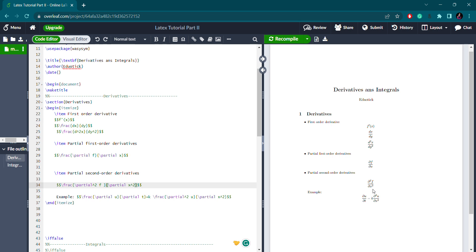For higher-order and nth-order derivatives, you just replace 2 with n in both numerator and denominator — or use k, whatever you need. As an example, here is a famous equation: the left-hand side is the partial derivative of u with respect to time, and the right-hand side has k multiplied by the second-order partial derivative of u with respect to x — this is the heat equation.